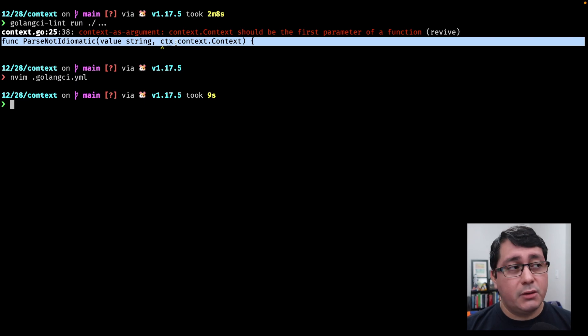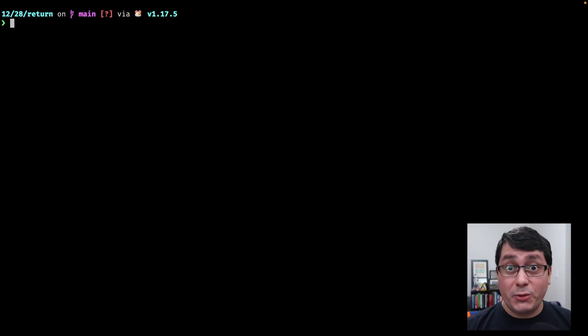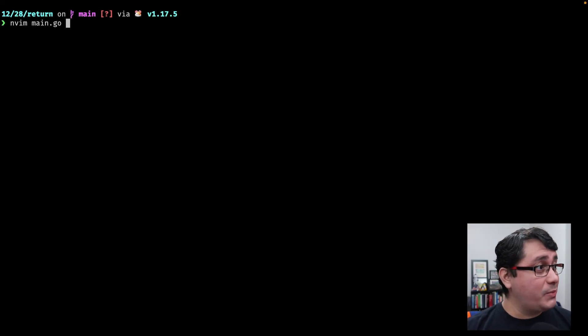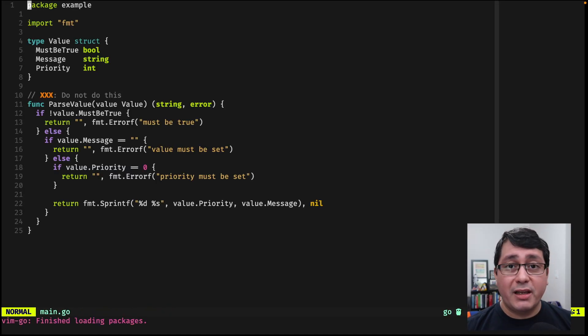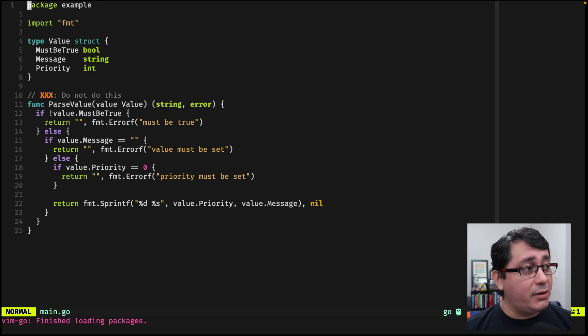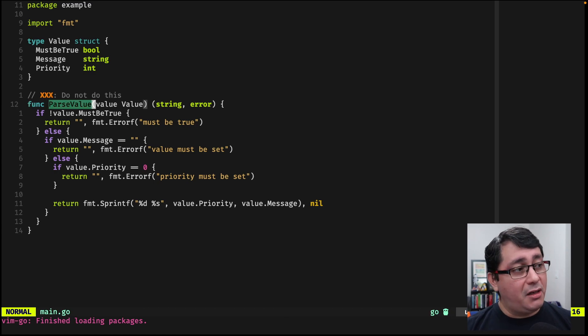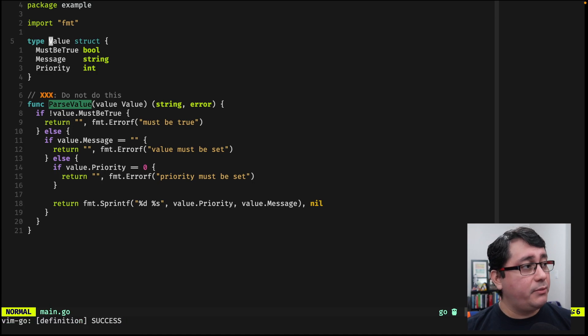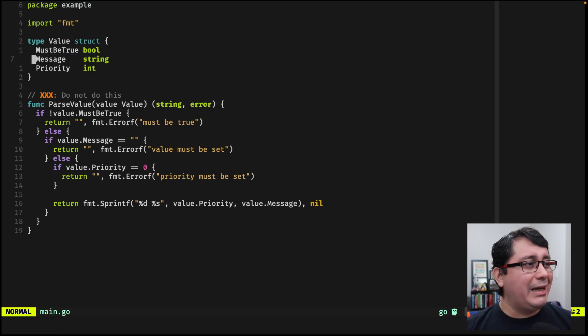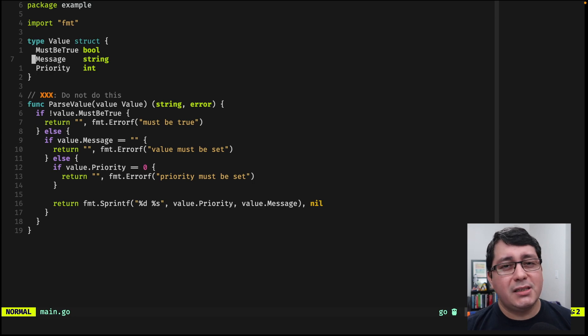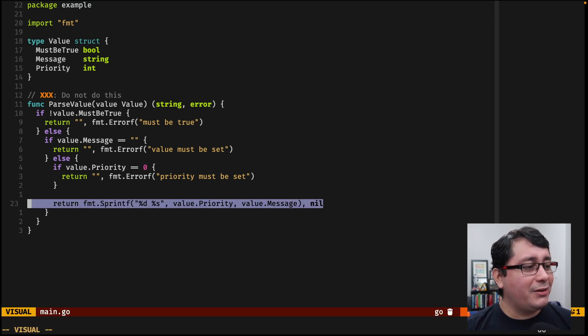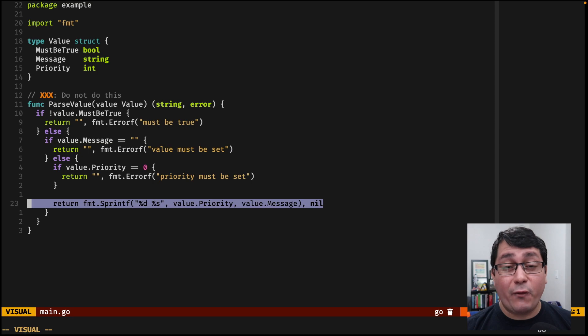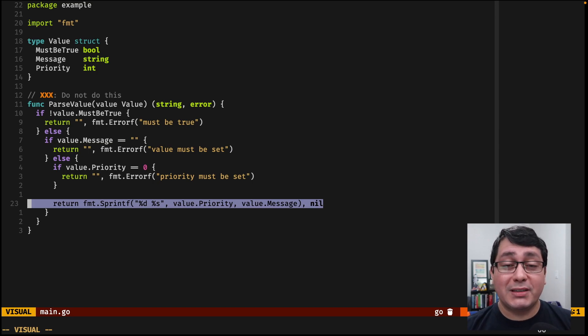Tip number two, return early. Let me show you the code so this makes more sense. I have this example that is implementing a function called parse value that receives a value type that implements three fields: must be true, message, and priority. What it does inside, it really doesn't matter too much in the end, what I'm trying to just do is return a string that happens to be used in those fields as a string.